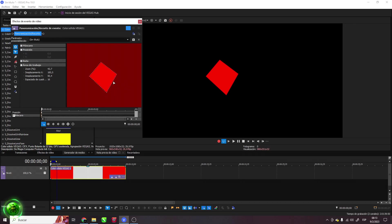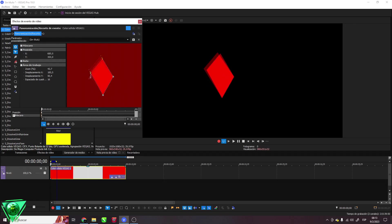But keep in mind that the more points you have, the more difficult it will be to move them later, when making the animation.